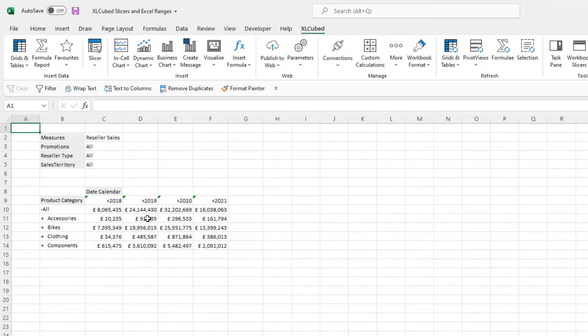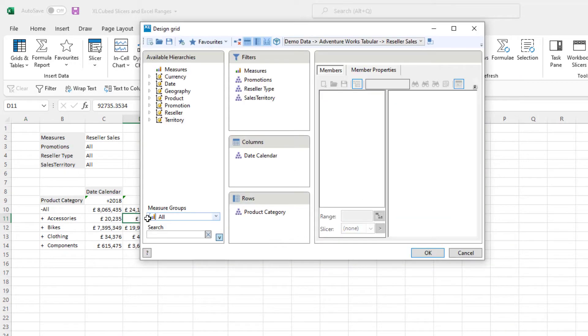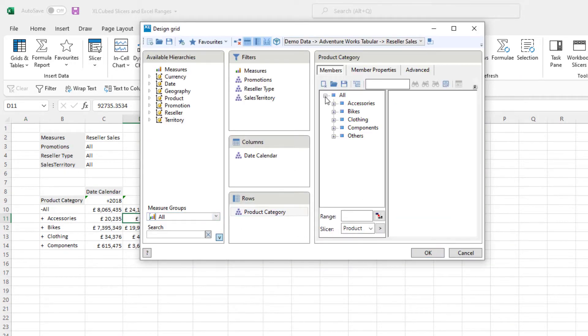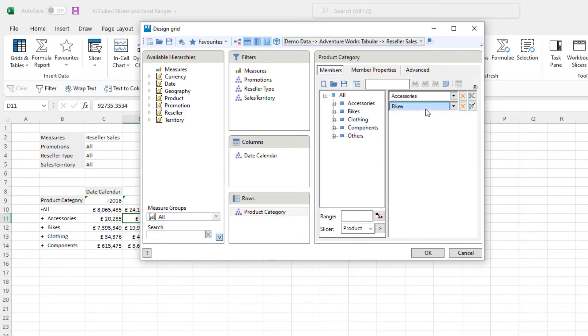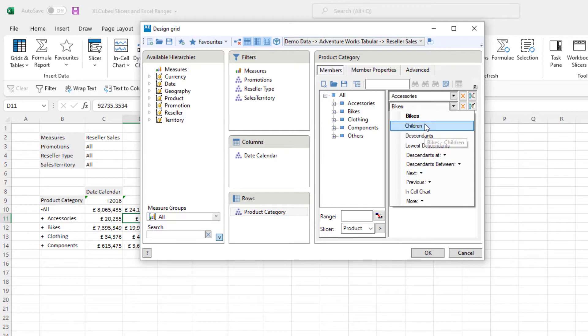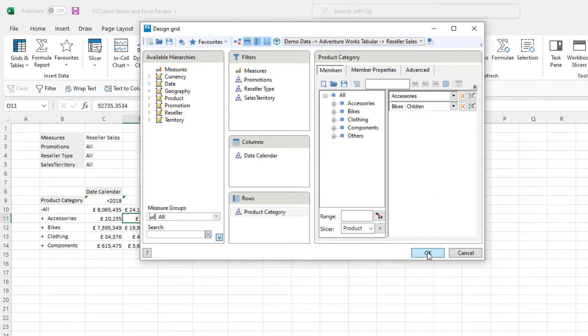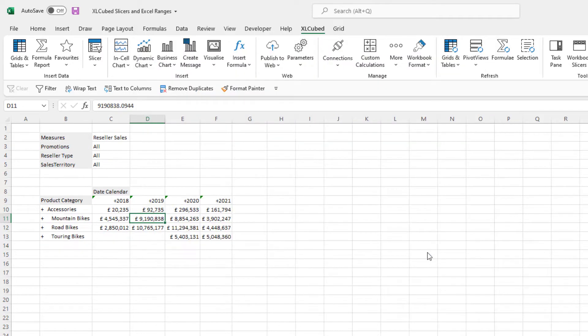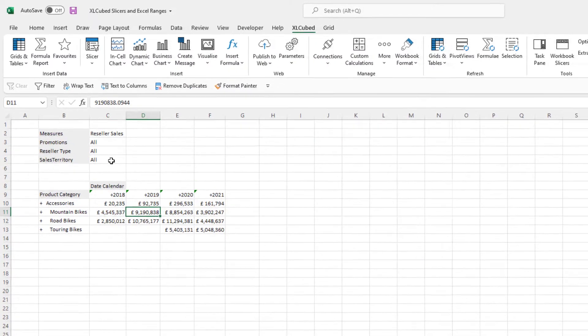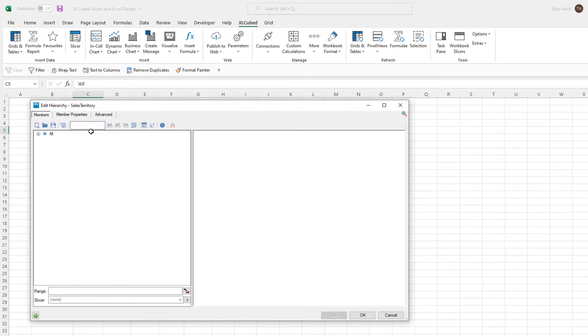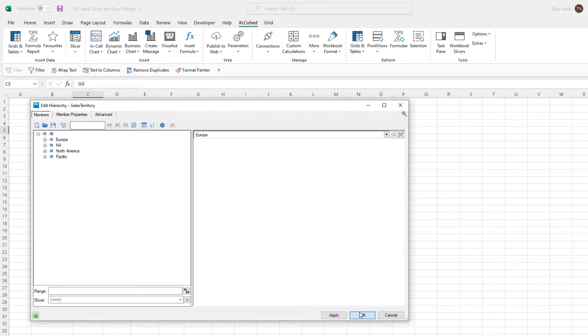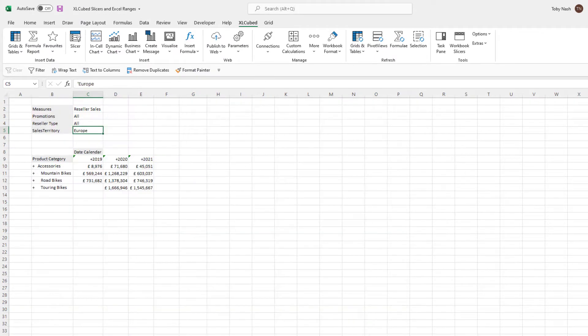ExcelCubed allows multiple report selections and filtering choices from the standard member selector. From here we can select one or multiple items and then choose related sets of members. In this video we're going to look at how we can also use a range of cells or slicers to choose members to enable more dynamic selections on ExcelCubed objects.